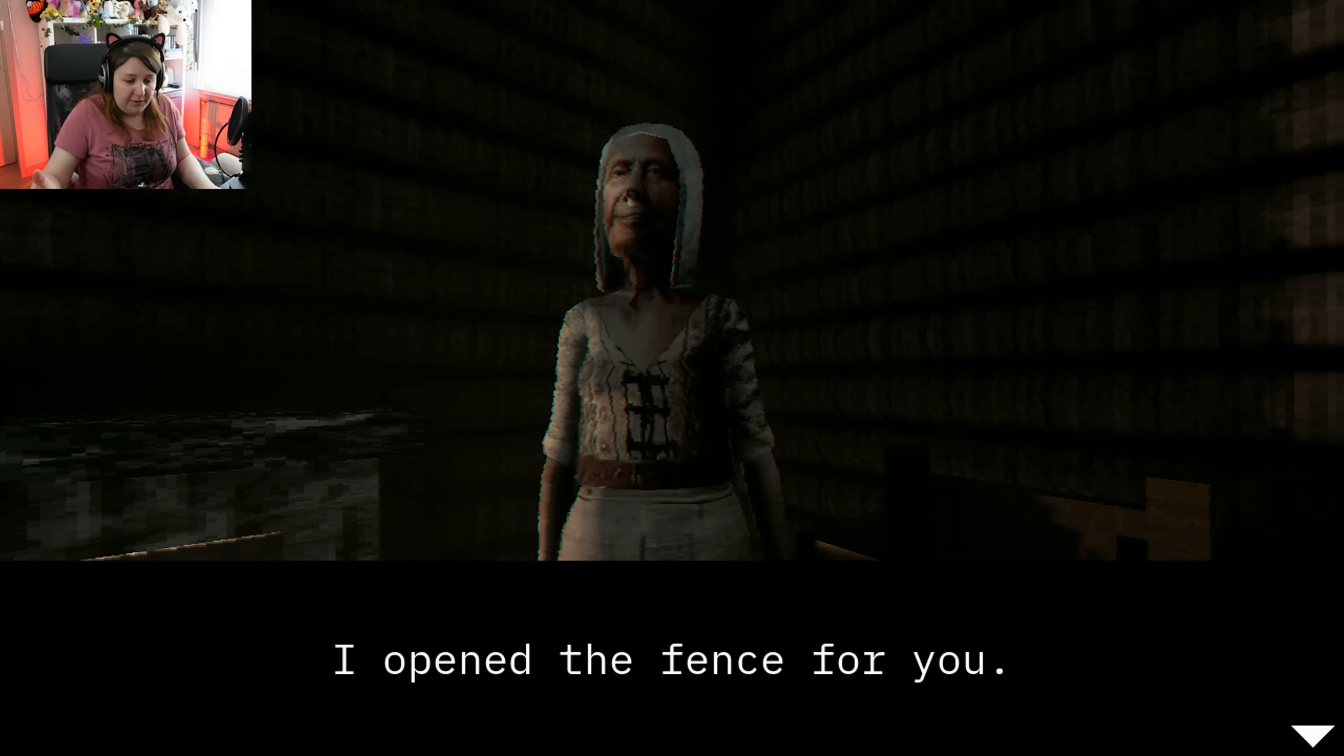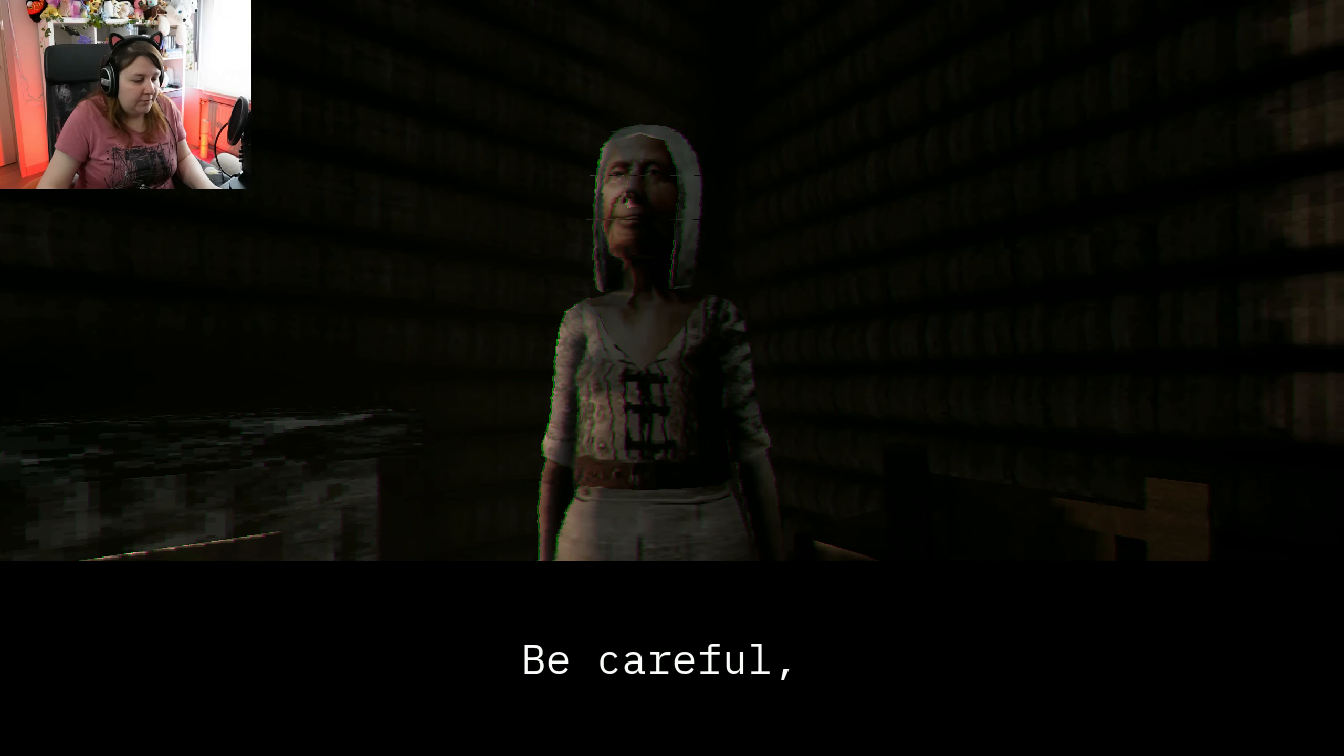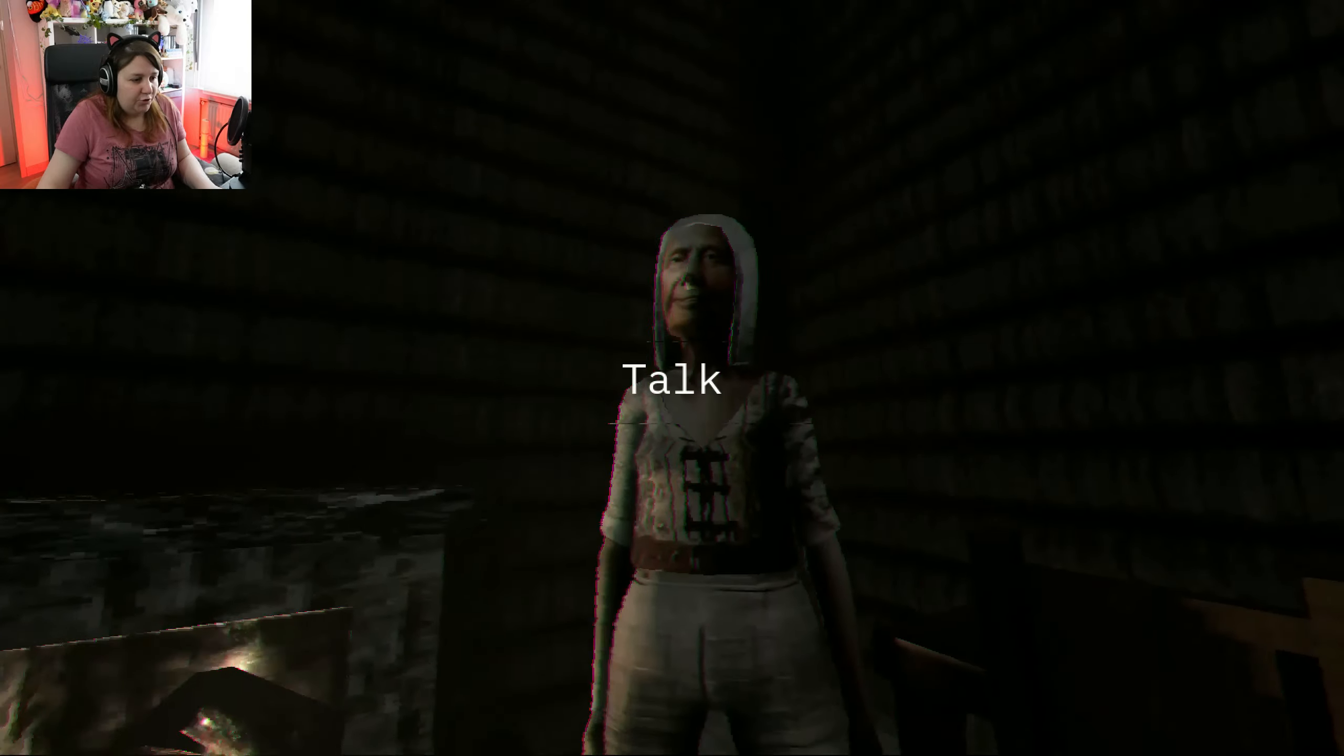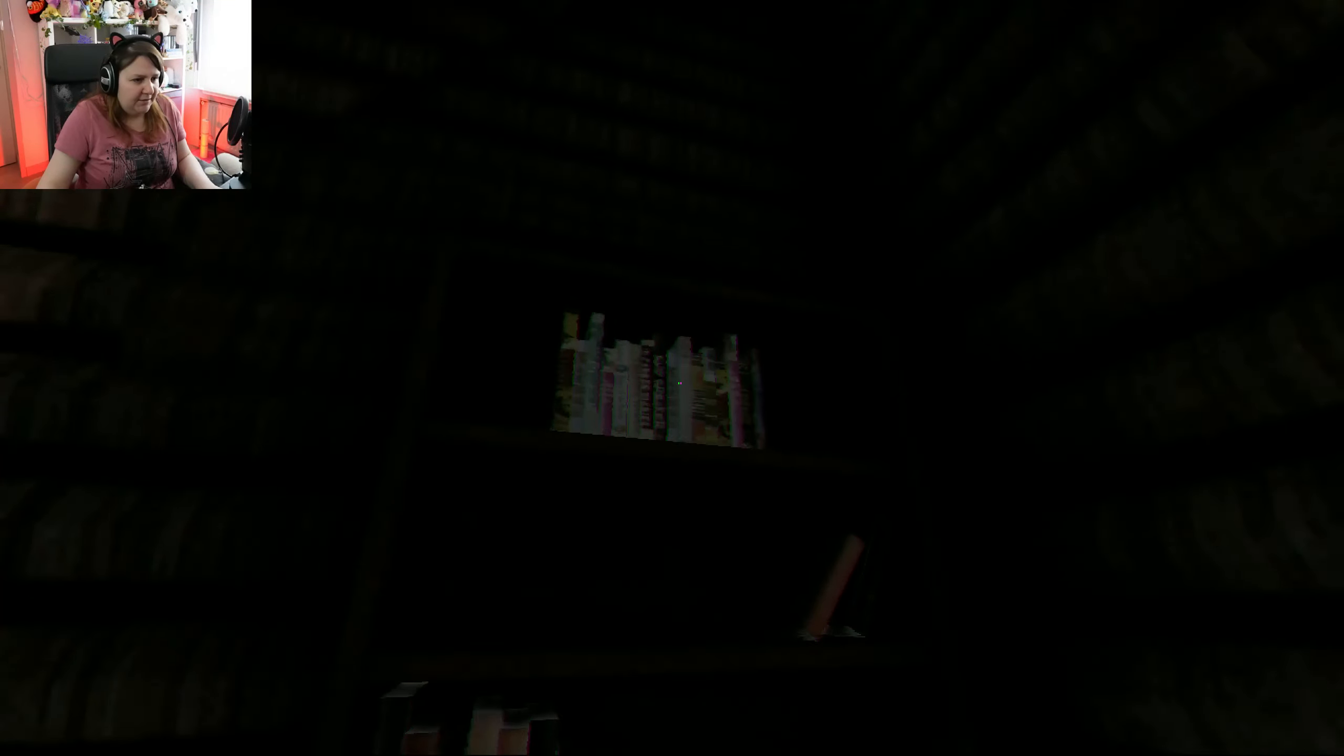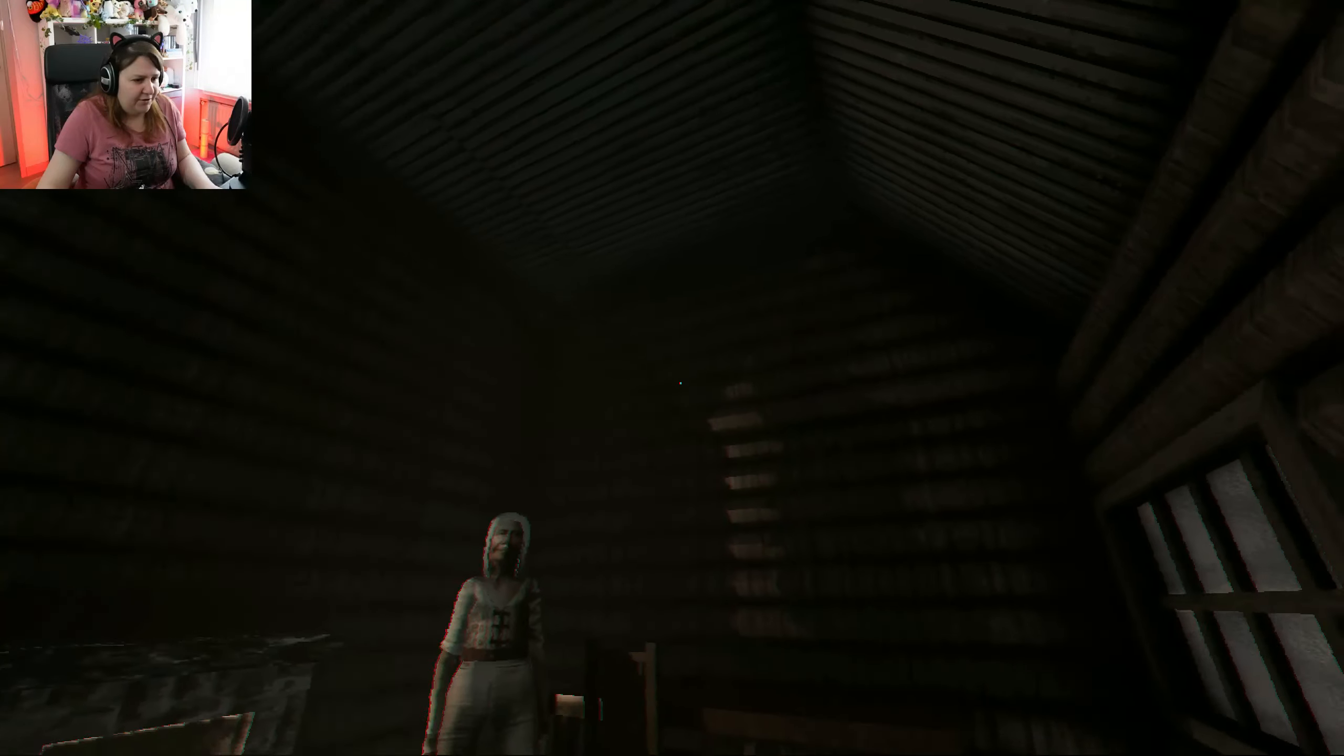I opened the fence for you. Be careful, my love. Sure thing, granny. Anything for you. I'm pretty sure you do need some flowers.